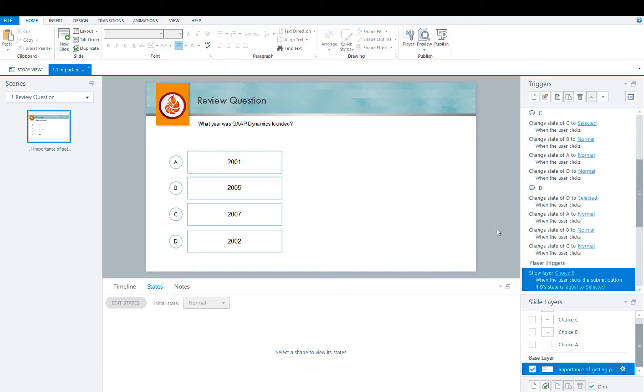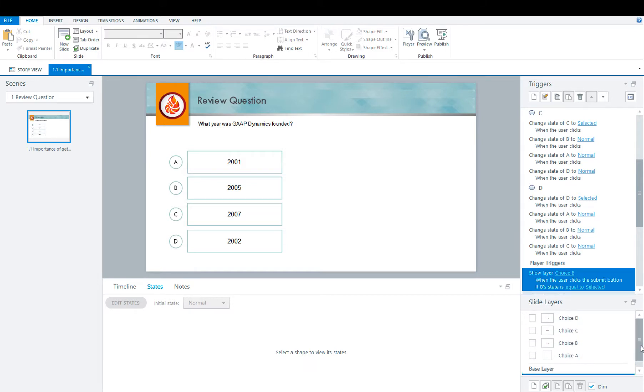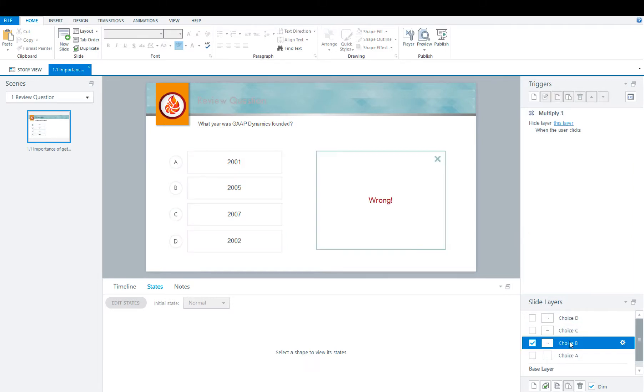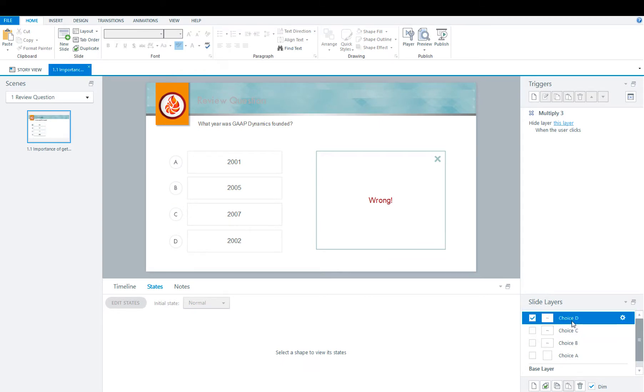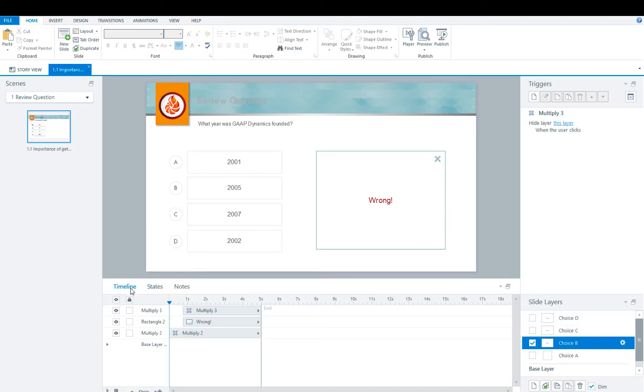As you can see, I have already created my feedback layers A through D. B through D have already been done for us with animation and the X so that you can exit out once you're done with that feedback.